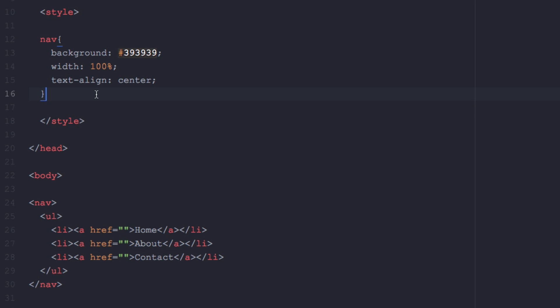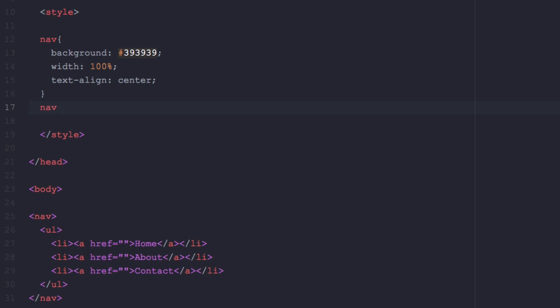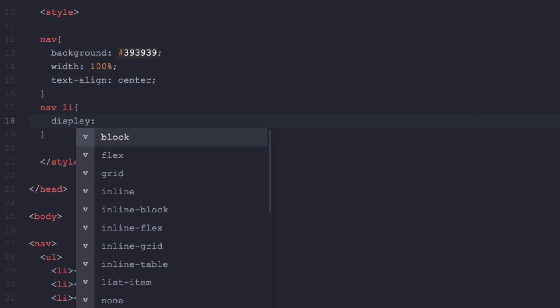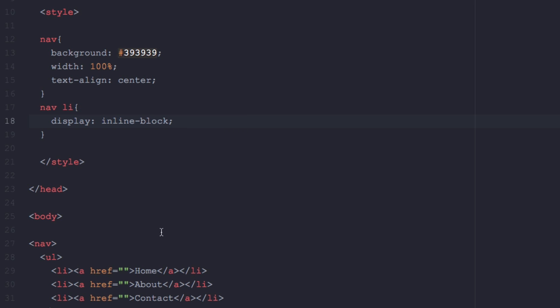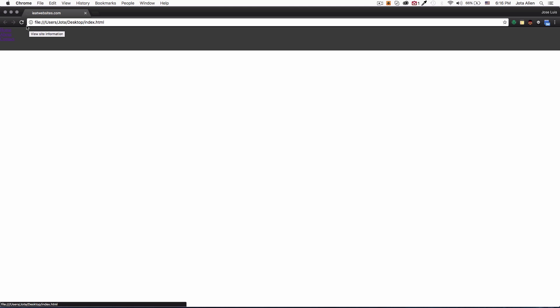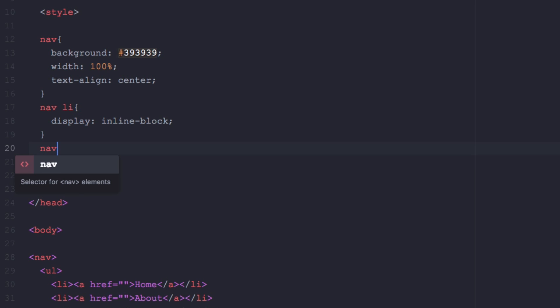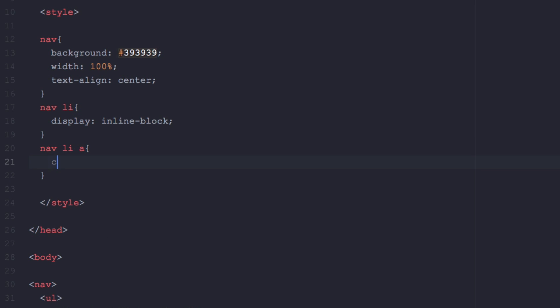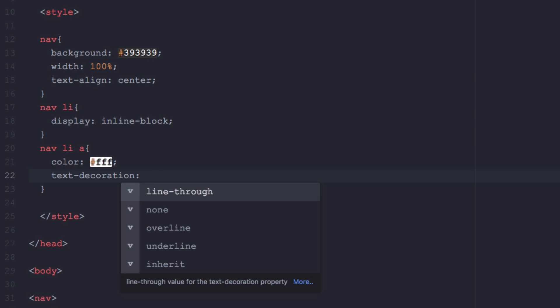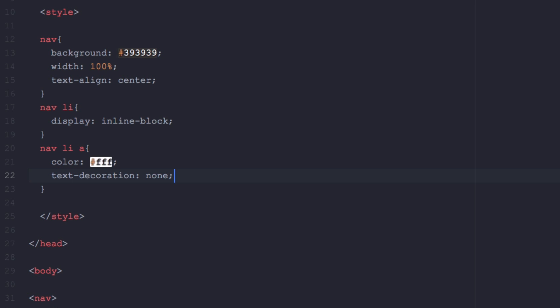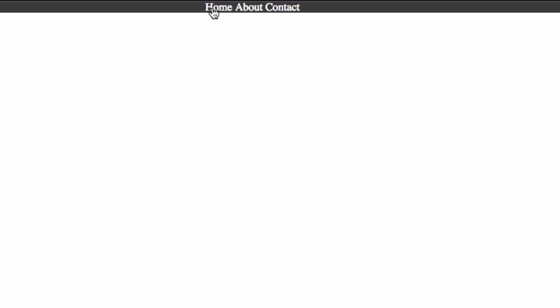We're gonna add 'nav li' and change that to 'display: inline-block' so they are in a line instead of stacked. You can see them here — they are pretty much centered. Let's change that color so we can see them: add 'nav li a' and change the color to white and text-decoration to none so they're not underlined. Looking a lot better.